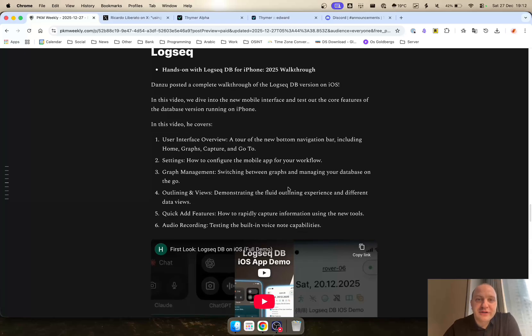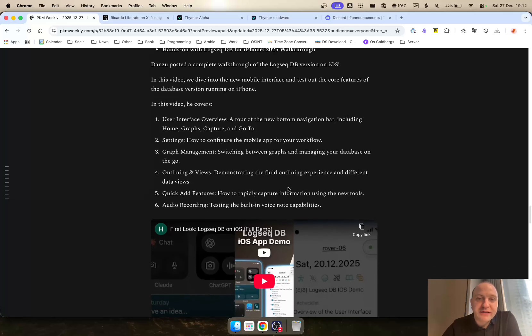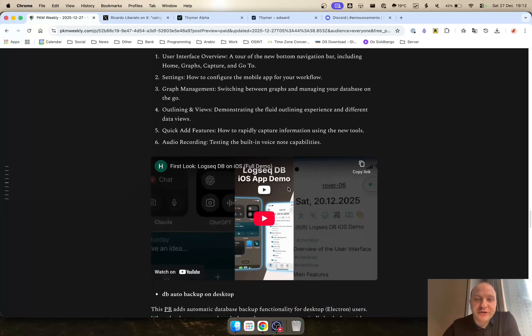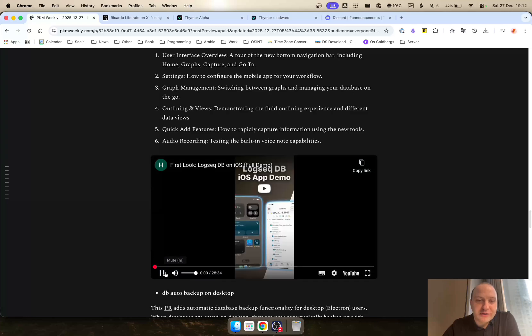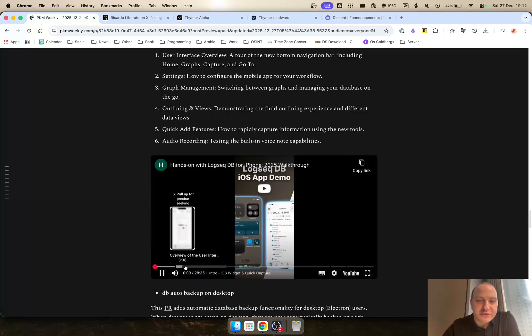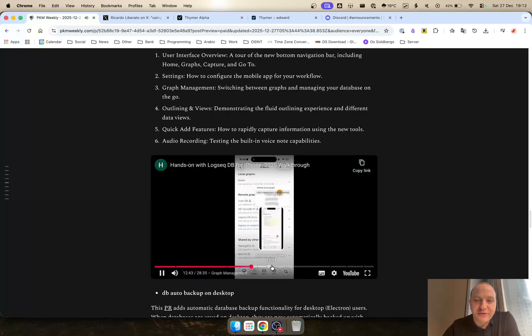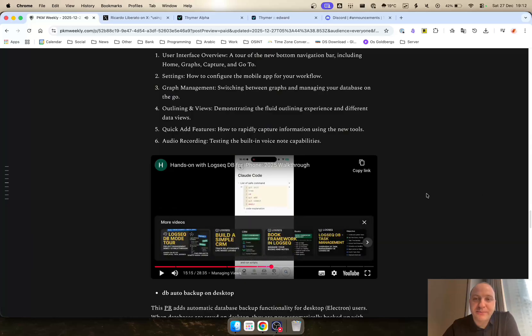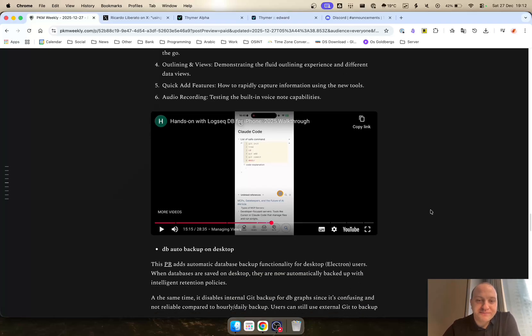Logseq. Dan's who did a complete walkthrough of the LogseqDB version on iOS. In the video he covers user interface, settings, graph management, outlining and views, quick add features and audio recording. Definitely worthwhile having a look through this video. He goes through quite a little detail in depth so you can see how the iOS app is shaping up. It's going to be very similar from what I understand to the Android app once that's released. So at least you can get an idea of the apps on that one.